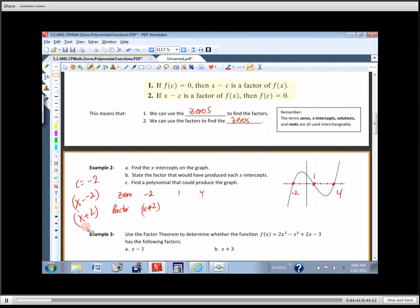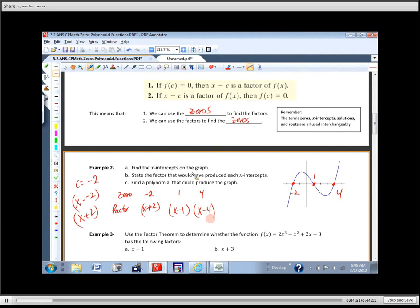If negative two is a zero, then X plus two is a factor. The rule works as: if that's a zero, then X minus C is a factor. The C here is negative two, so X minus negative two equals X plus two. For the zero at one, the factor is X minus one. For the zero at four, it's X minus four.